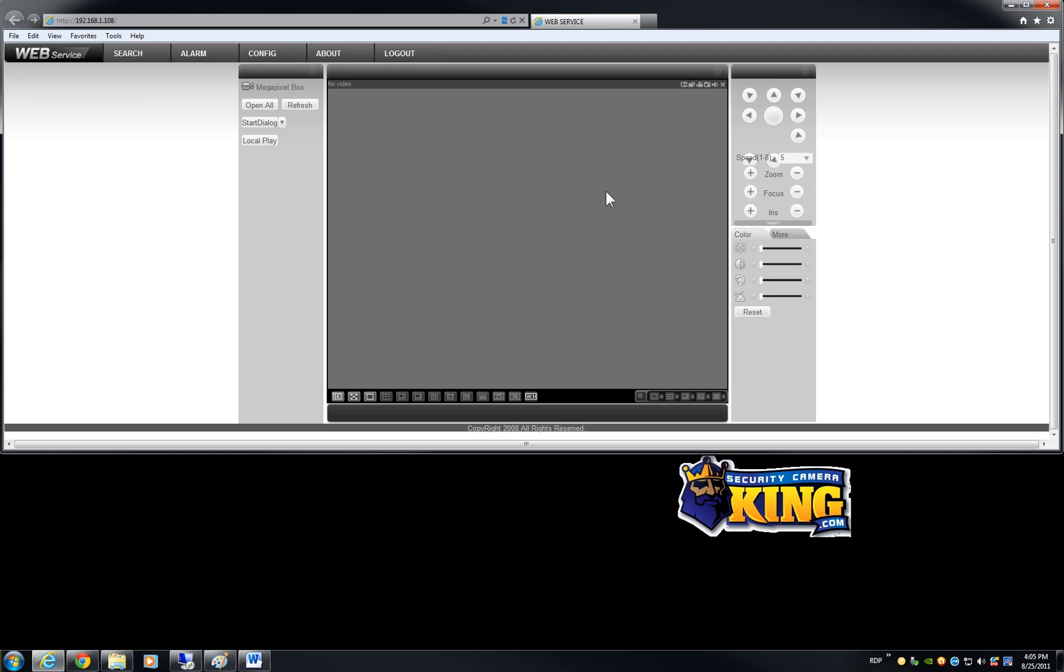Of the megapixel cameras as you see it is exactly the same like our DVRs. Of course they are not going to show up all of the channels because it is just the camera. You have the option to